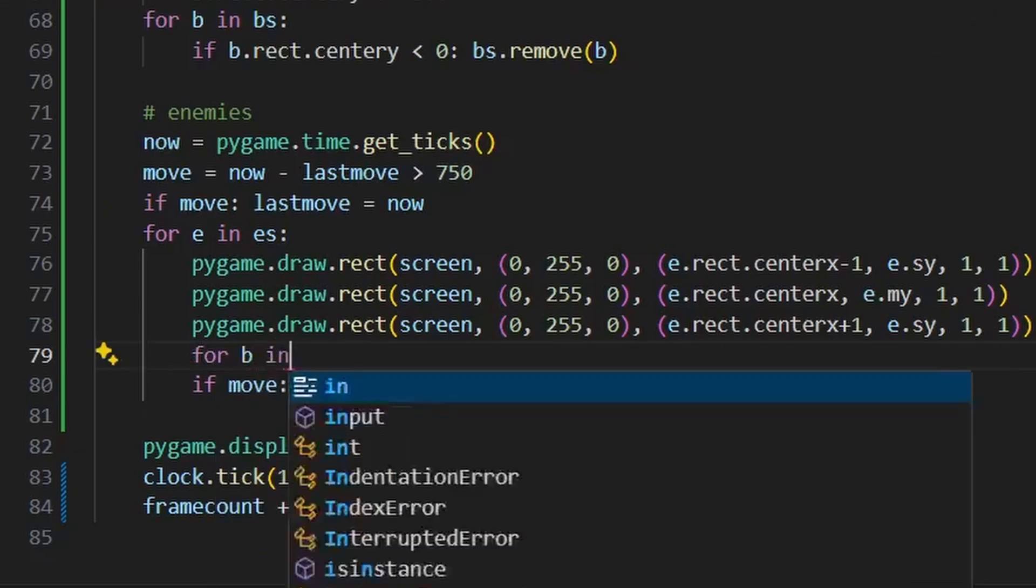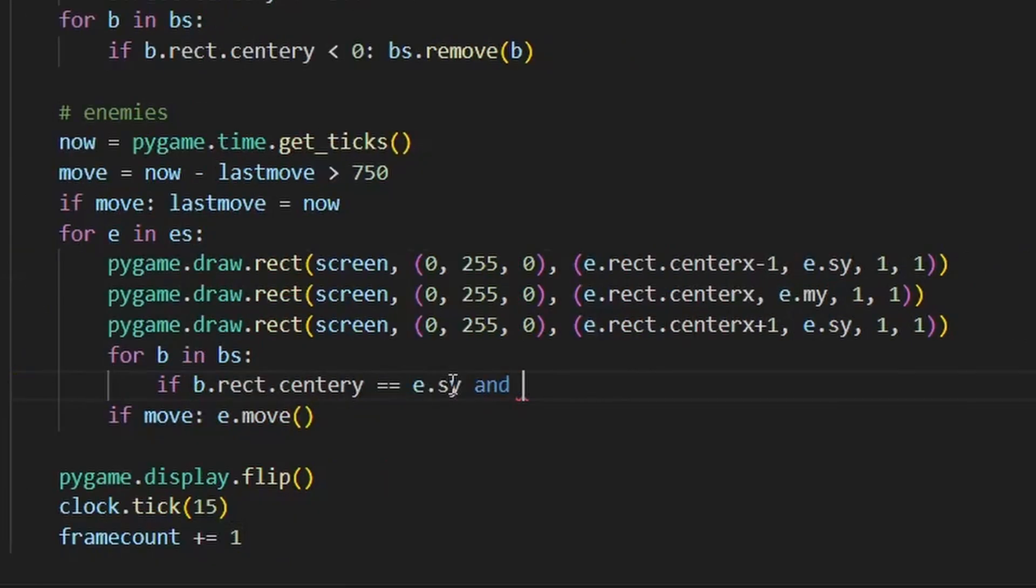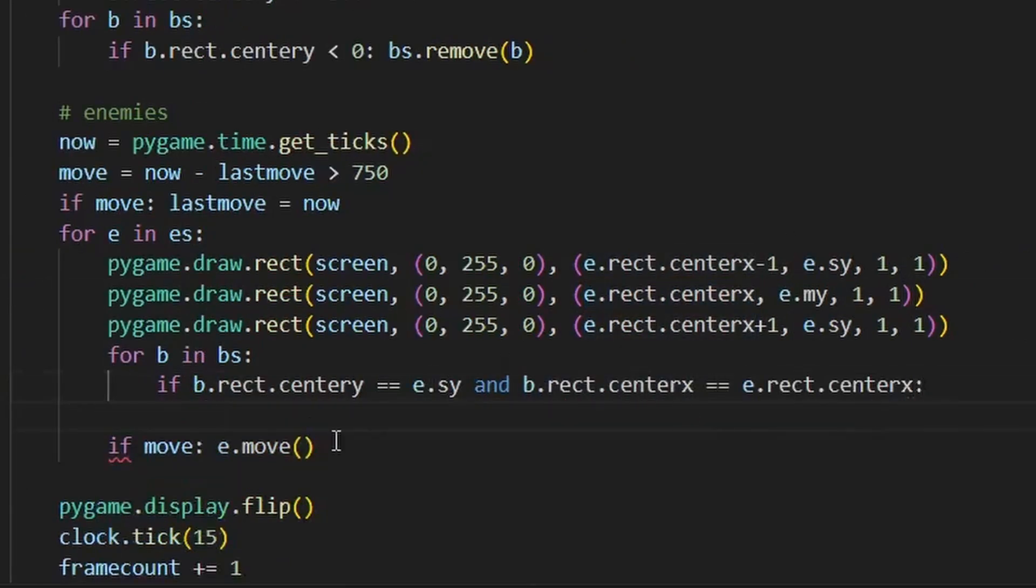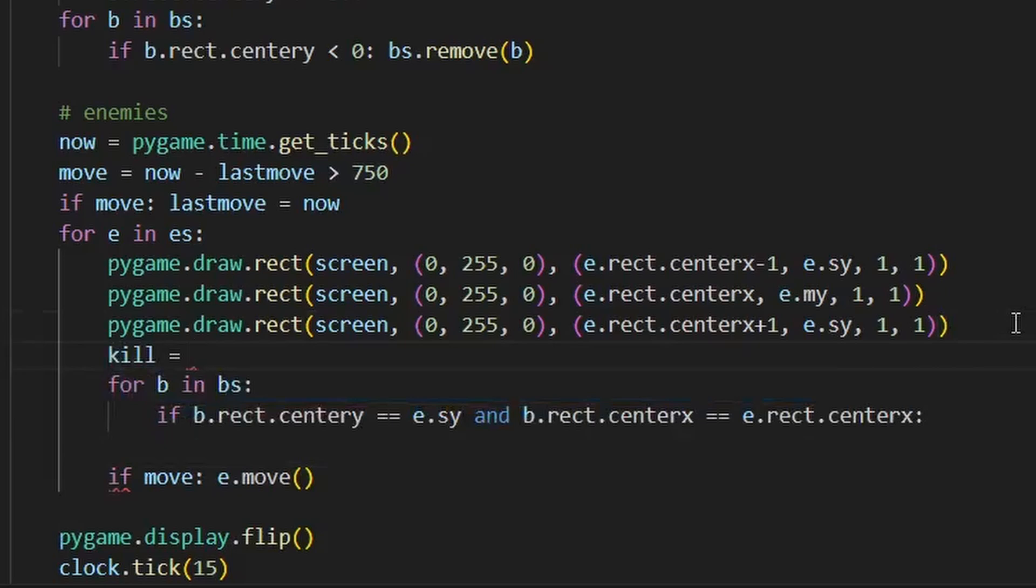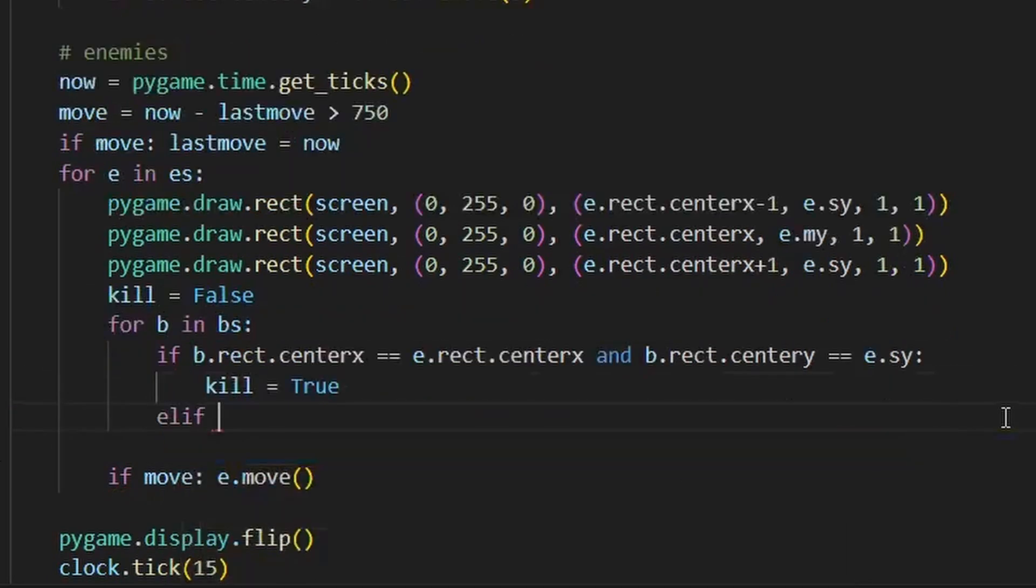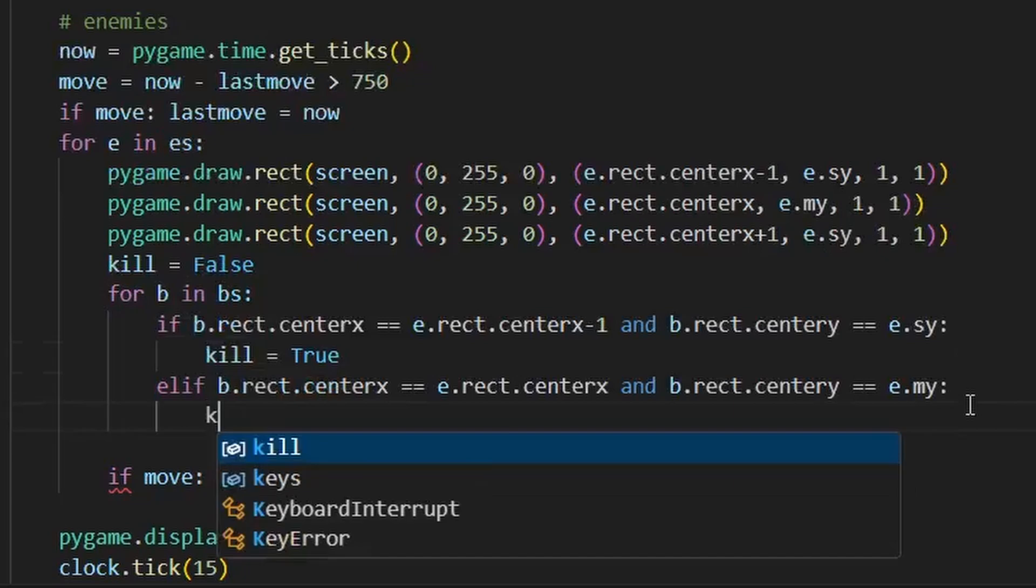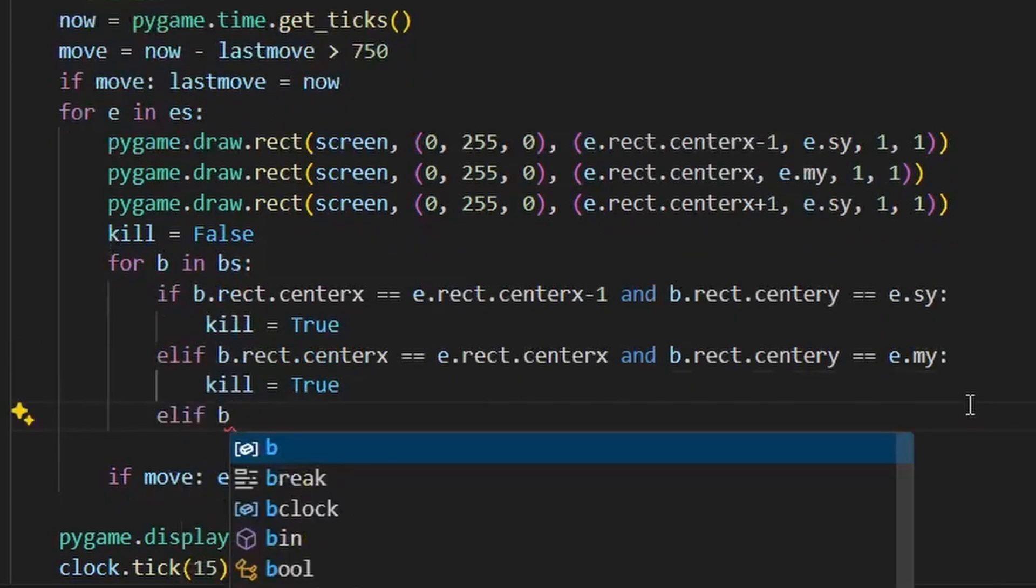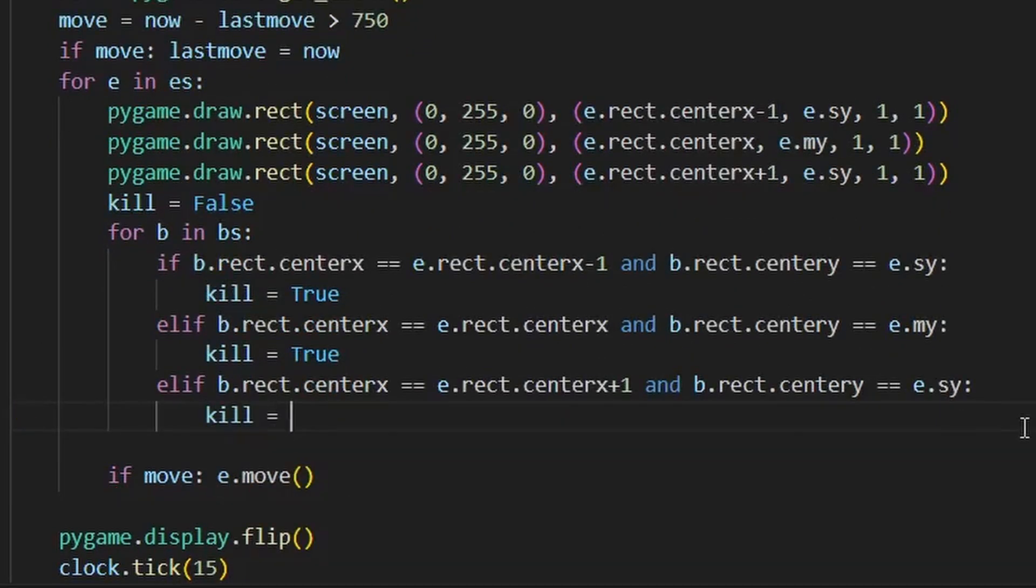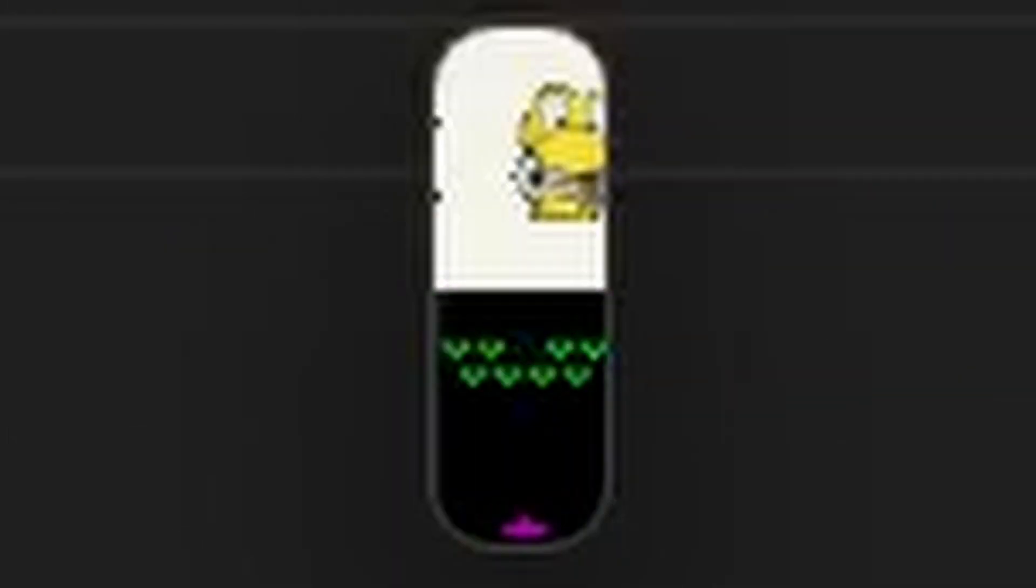For the bullet collision we need to check every live bullet's position and compare that to the pixels of each enemy. This is really starting to come together.